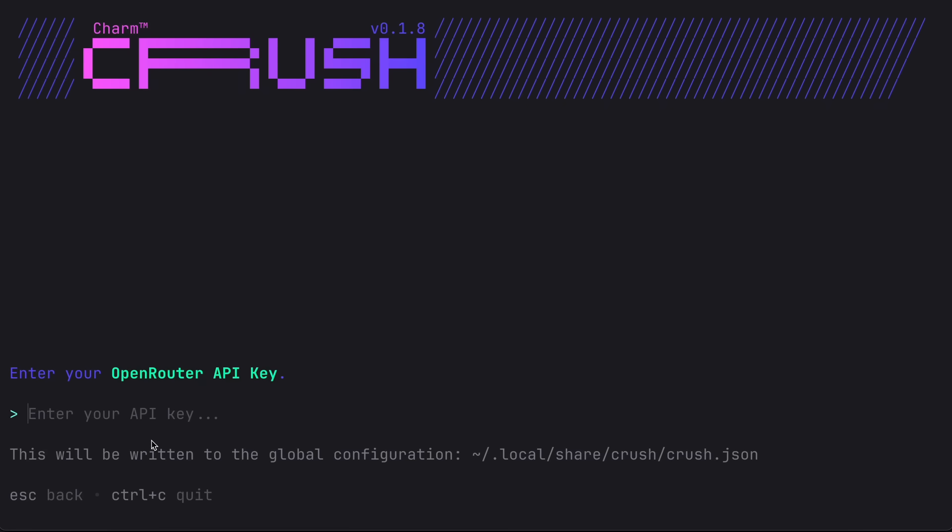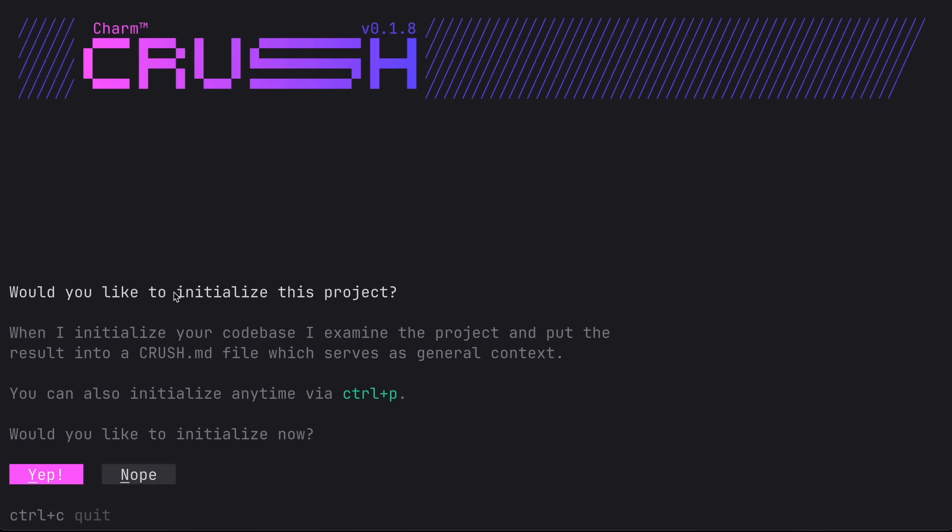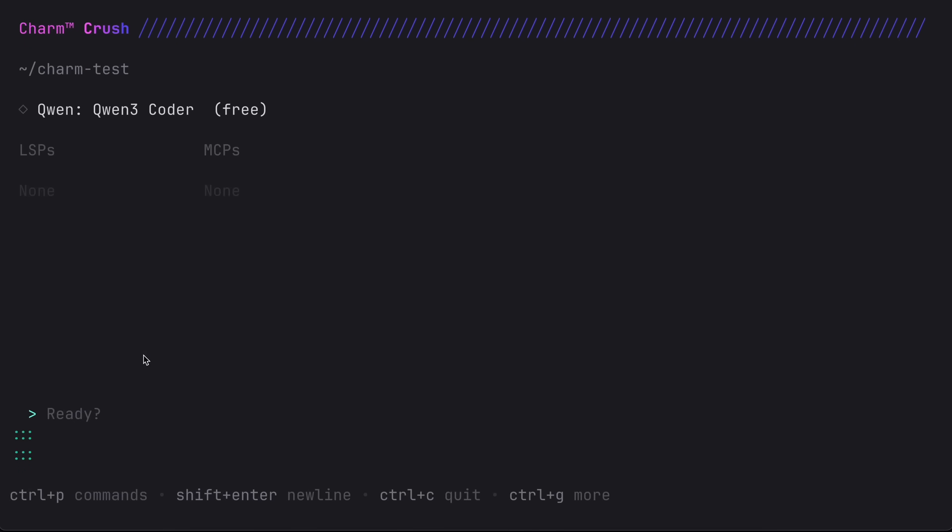Then enter your API key and it will ask you if you want to initialize a charm markdown file, which is basically a summary for your project similar to the claude.md files. So that is kind of cool.